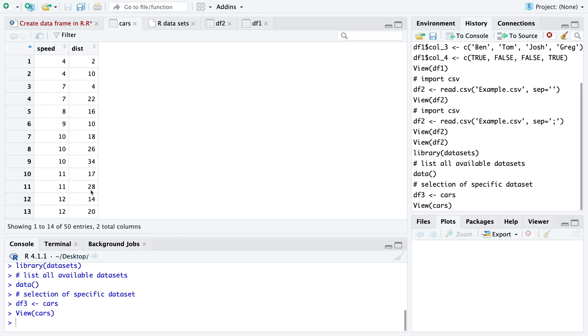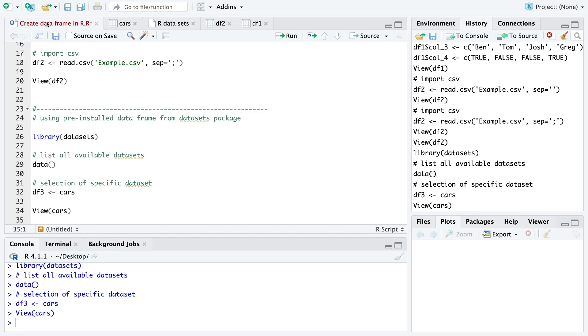And when we look at that we have the speed and the stopping distance of different cars. I hope you also have now a dataset to play around in R.